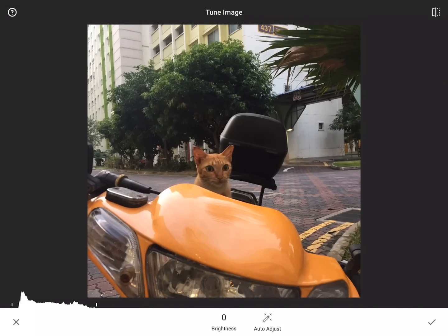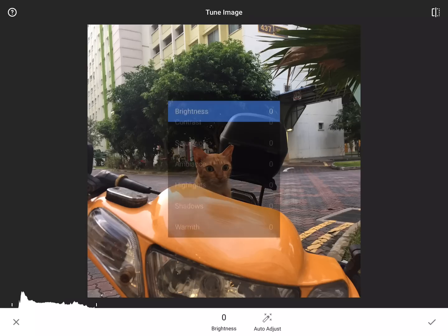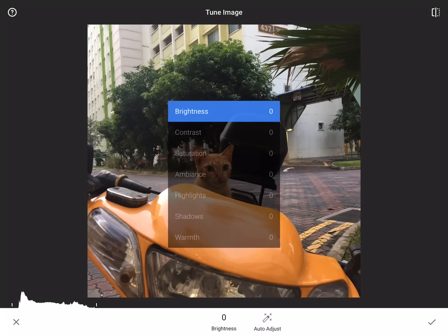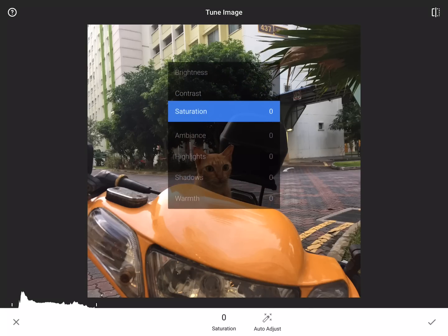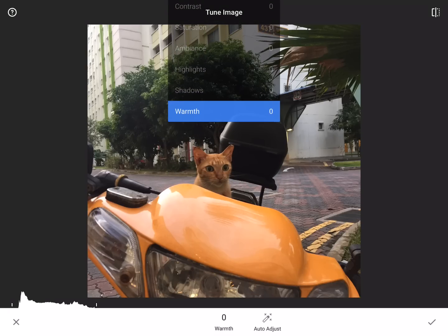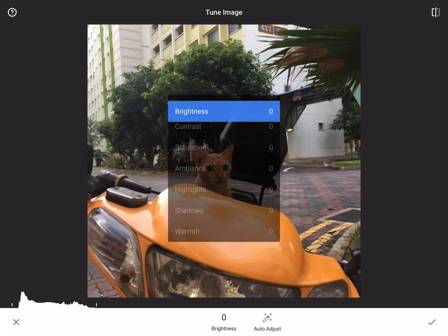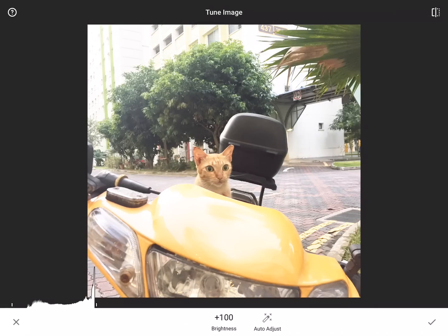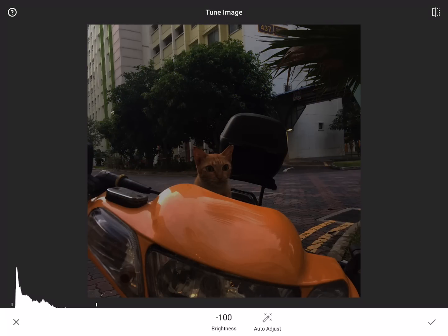So tune image is obviously the easiest thing to do. The way it works is to tune different things in your image — you take your finger and slide it up and down, and that'll bring up all these different options. So you can work with brightness, contrast, saturation, ambiance, highlights, shadows, and warmth. Once you select something to adjust it, you move your finger left to right — so I can really overexpose something or underexpose it.